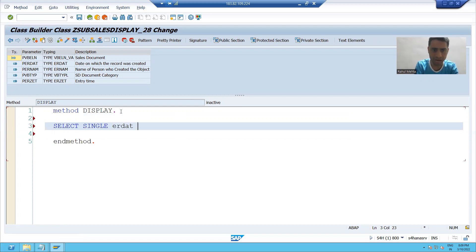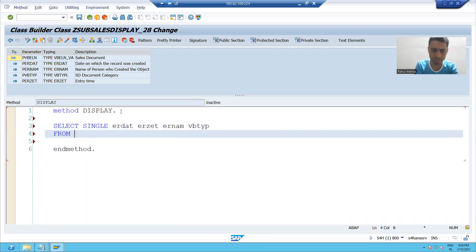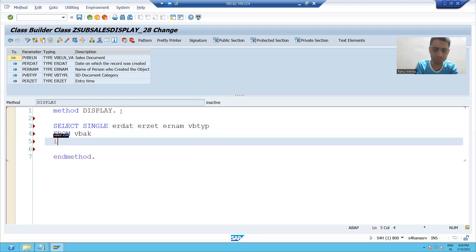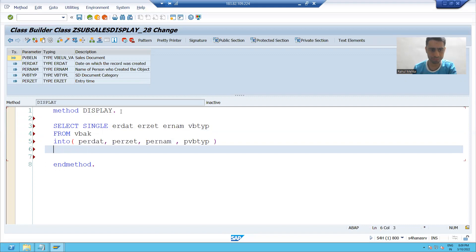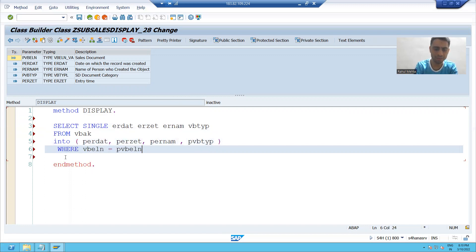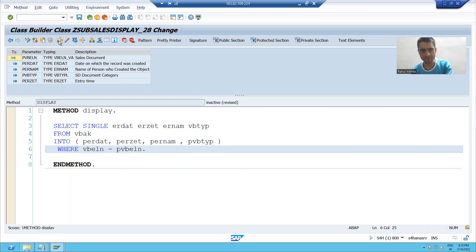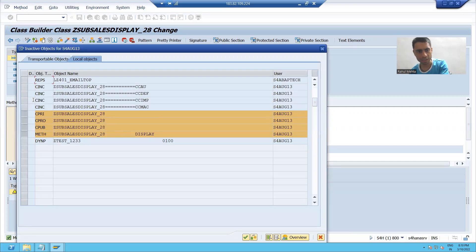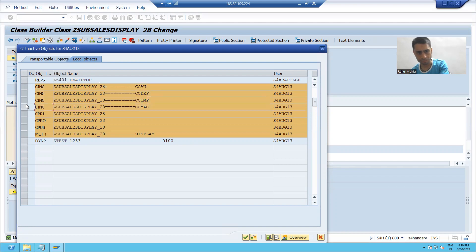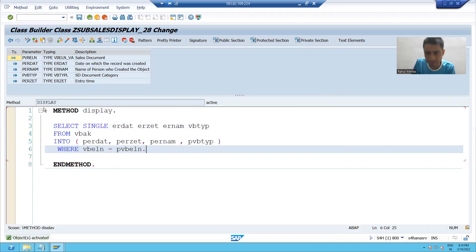I will write: SELECT SINGLE ERDAT, ERZET, ERNUM, VB type FROM VBAK INTO the four variables: PERDAT, PERZET, PERNUM, PVB type. Then I will pass the WHERE condition: WHERE PVELN IS EQUAL TO PVP. I will check the syntax and activate this particular class. And you can see, from the abstract class we created our first subclass.